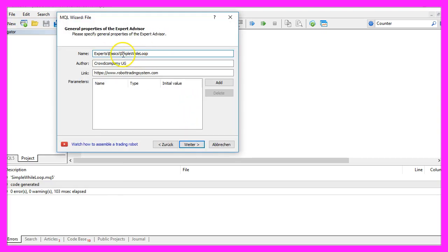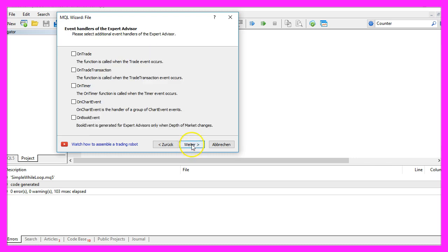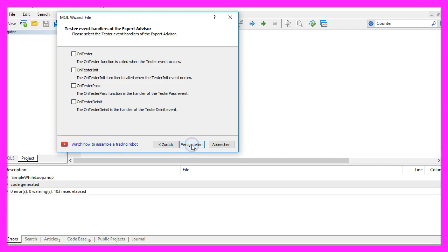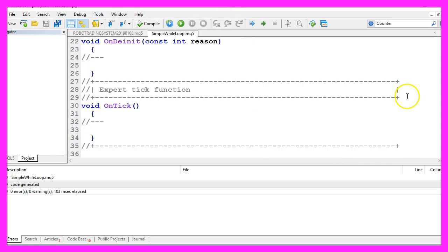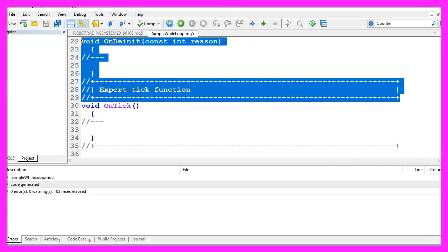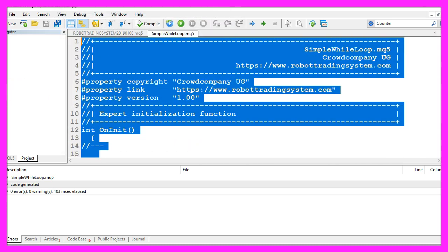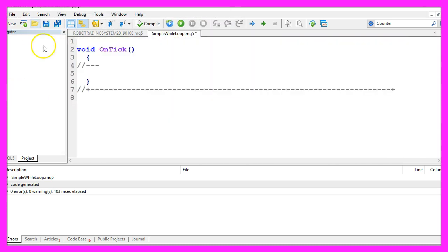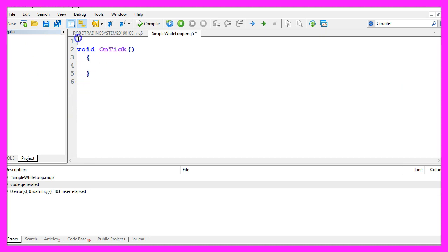I will call this file simple while loop, now I click on Continue, Continue and Finish. We can delete everything above the onTick function and the two comment lines here.